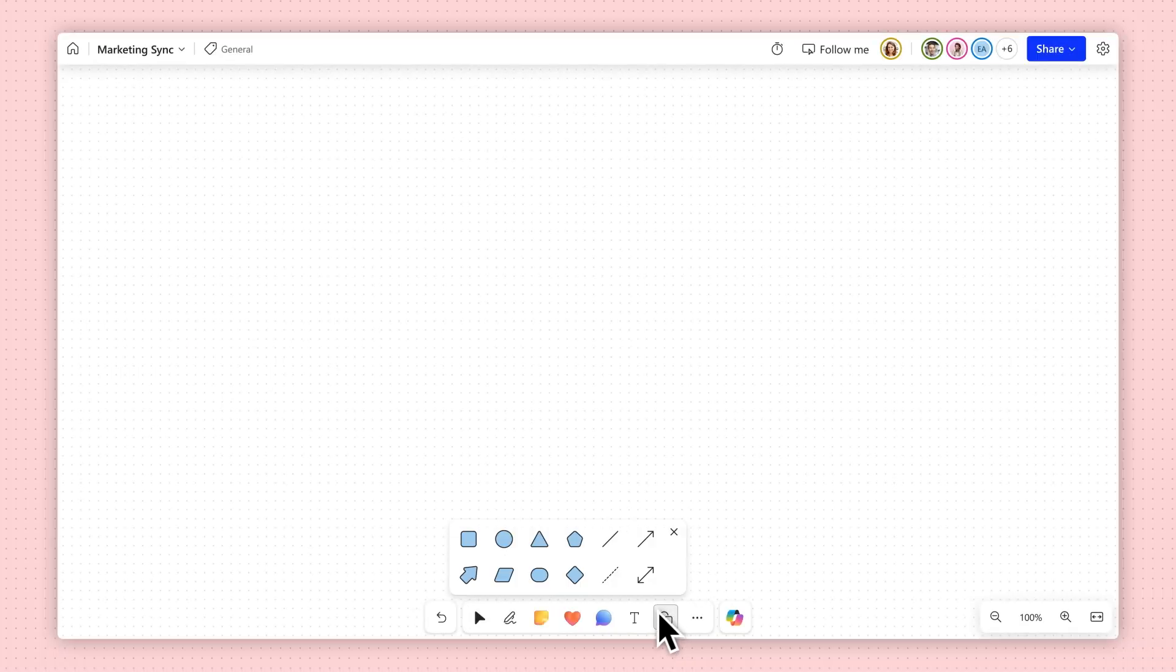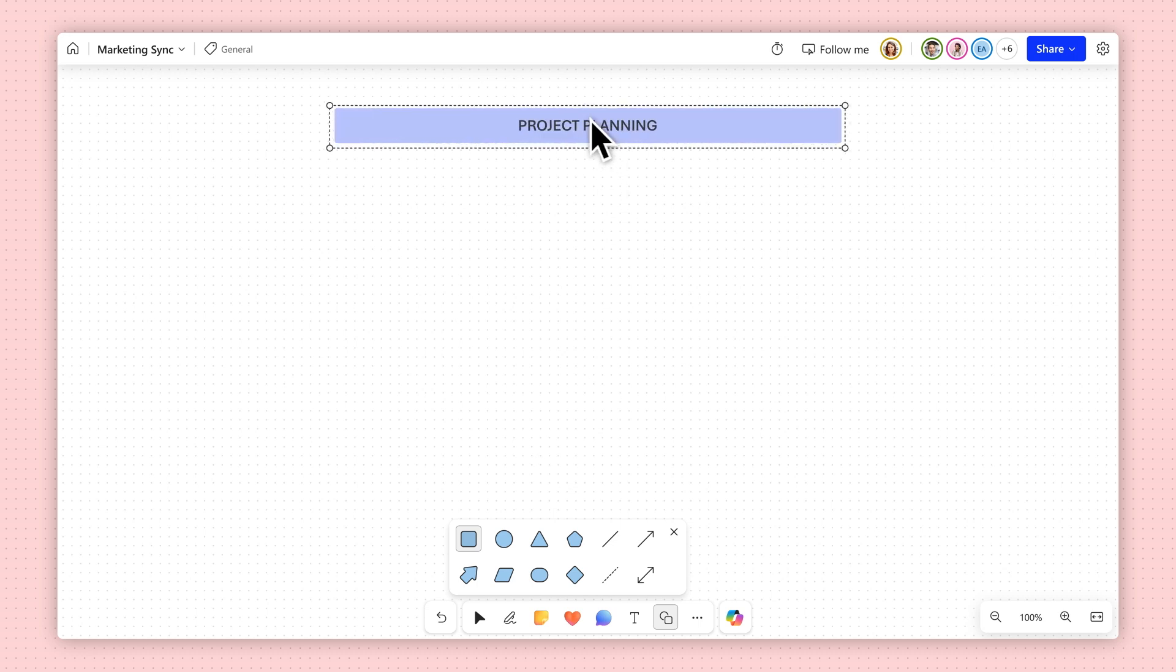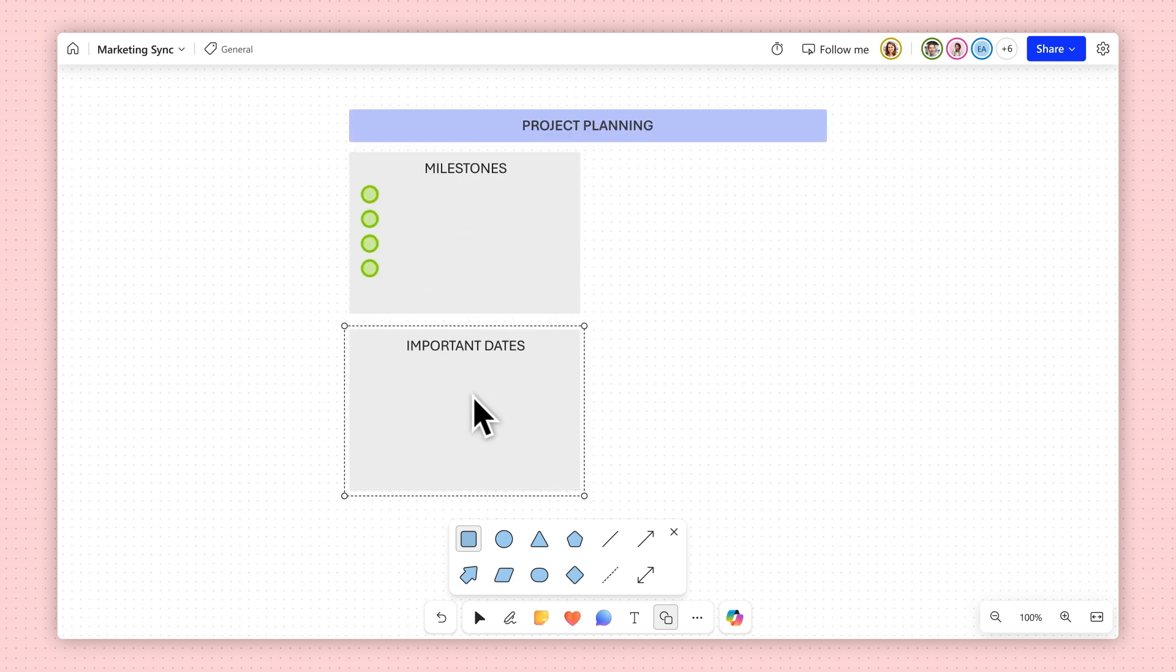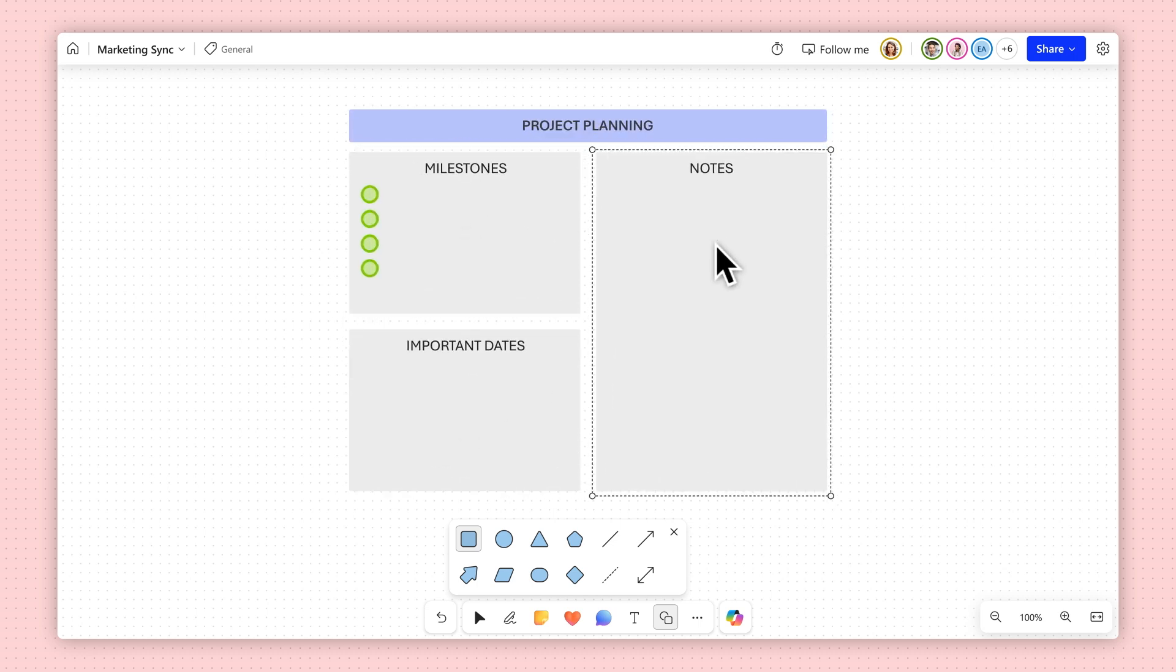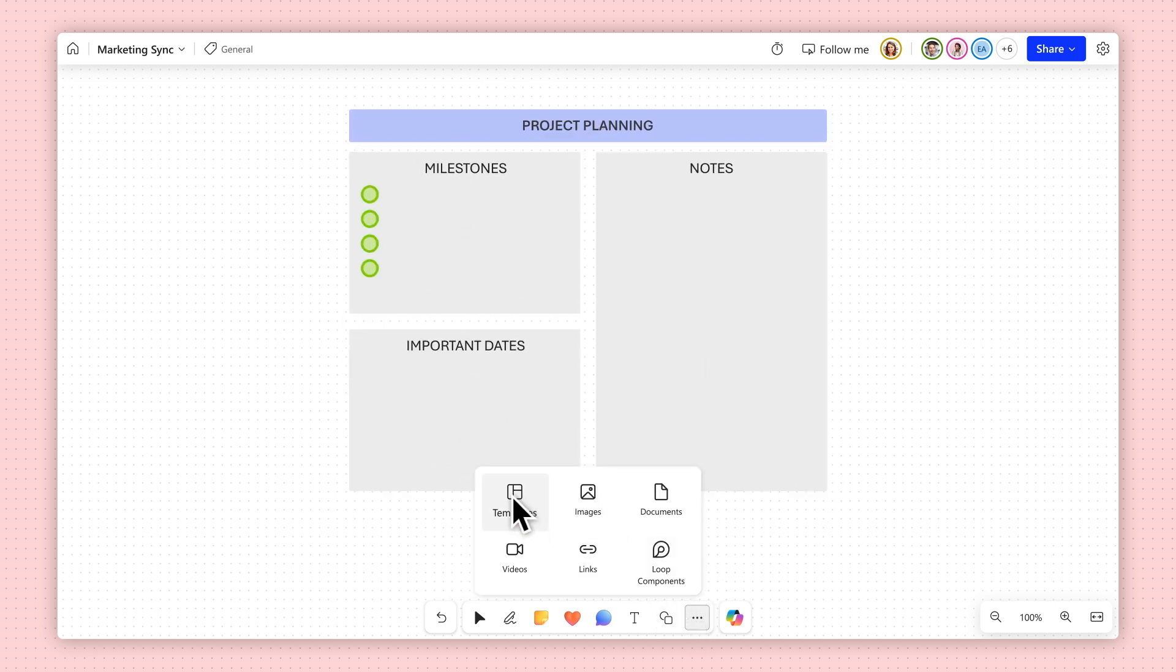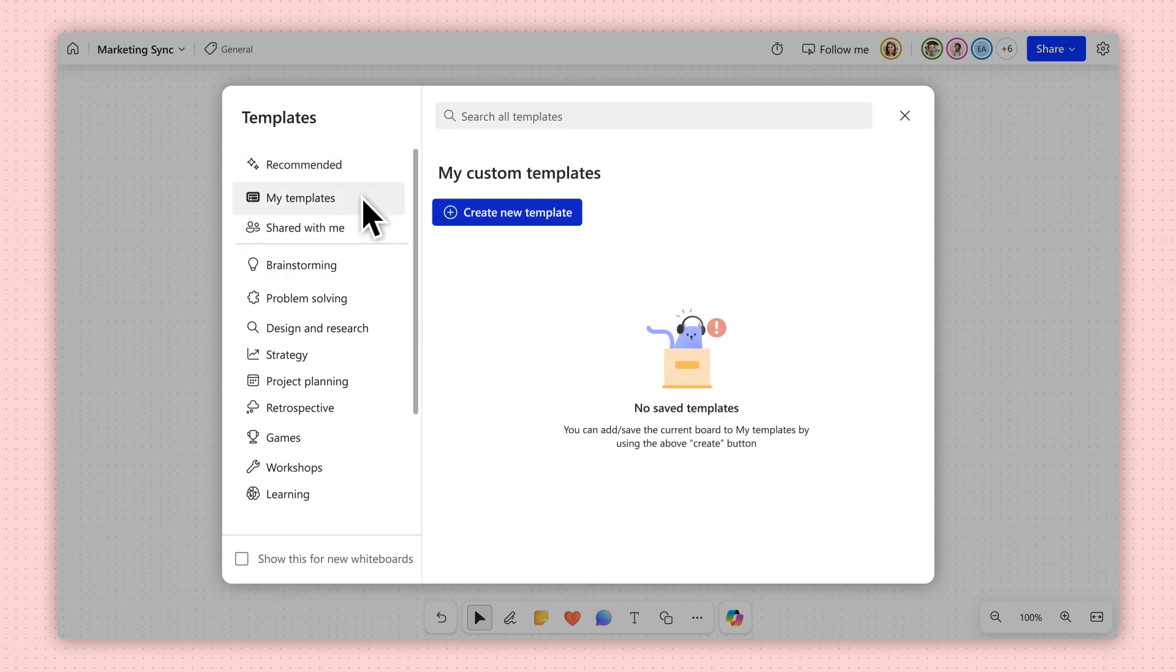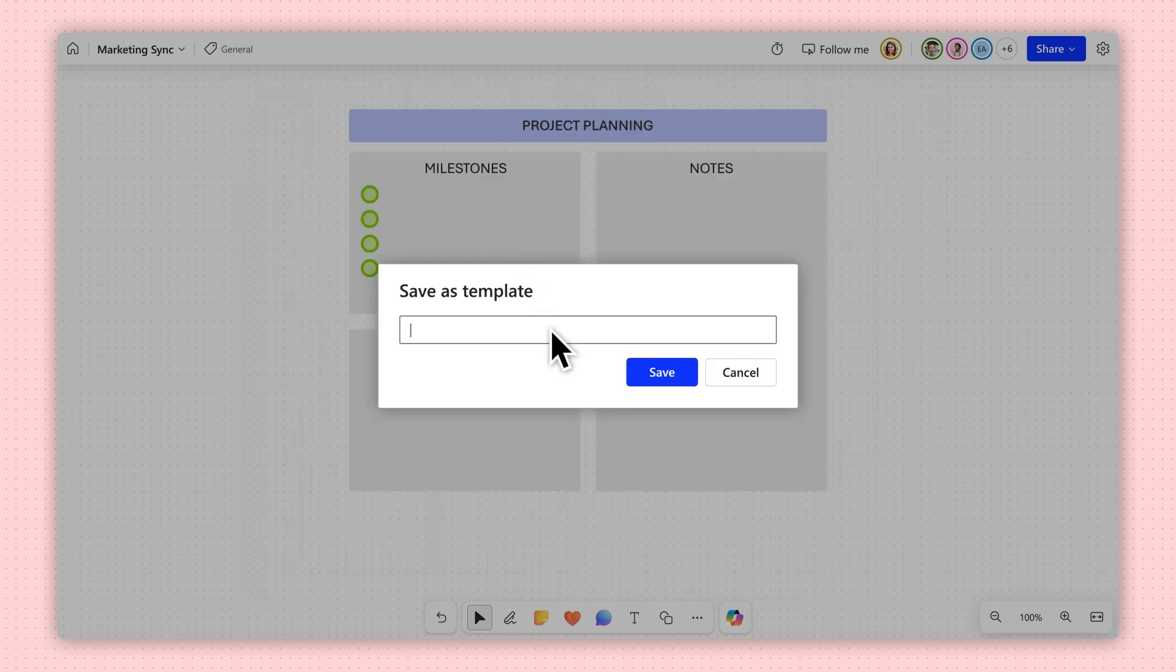To create a custom template, configure your whiteboard to represent the template you want to create. Once you're done, open up Templates, go to My Templates, and select Create New Template. Name it, save it. That's it!